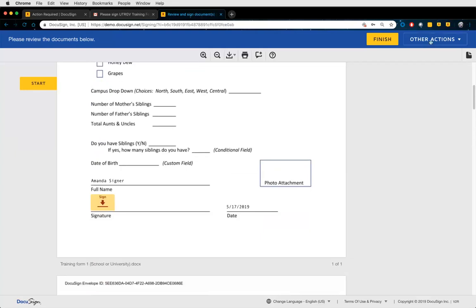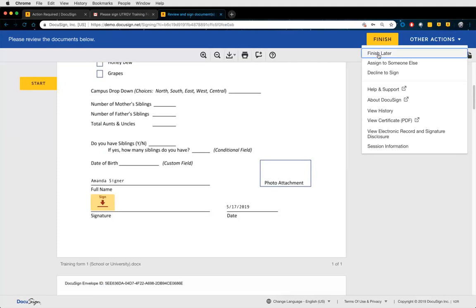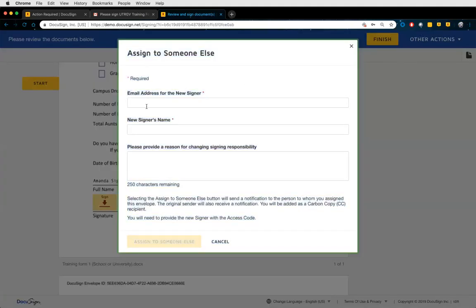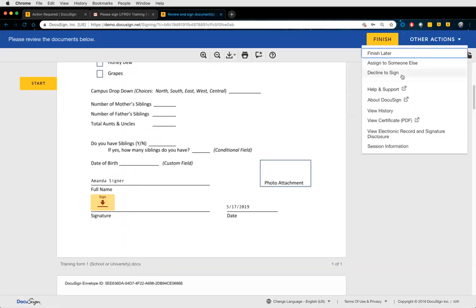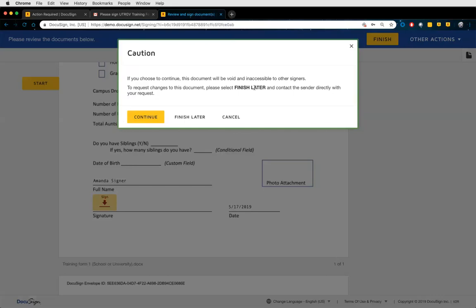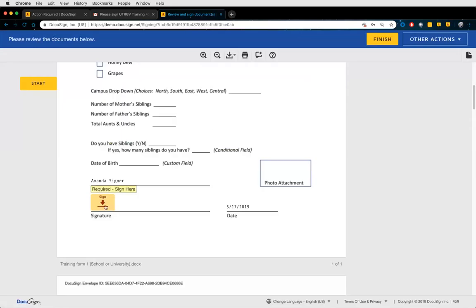Under Other Actions in the upper right corner, recipients can click Finish Later to save their progress and pick up exactly where they left off. They can also Assign to Someone Else — providing a name, email, and reason — so that new party receives their own notification and signs as themselves. Recipients can also Decline to Sign, which voids the entire transaction for all parties. Be aware that your recipients have these options, so you may see those types of notifications.